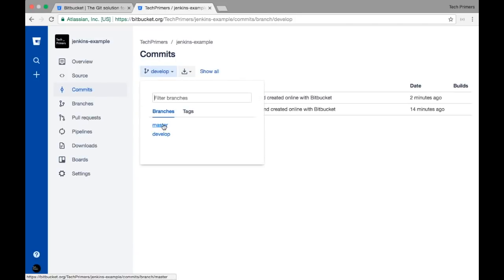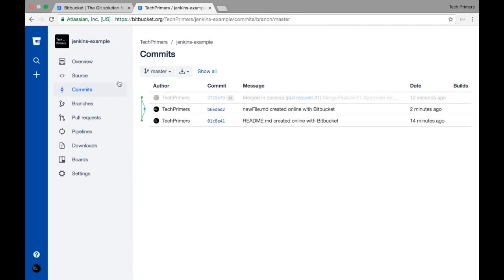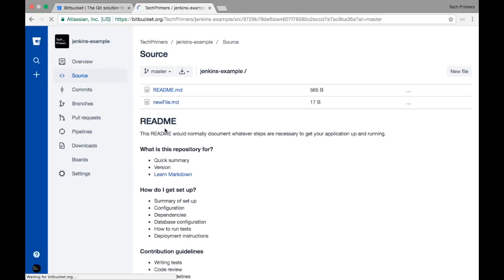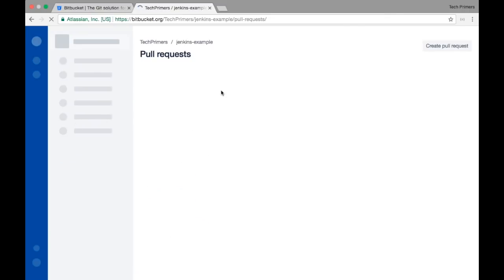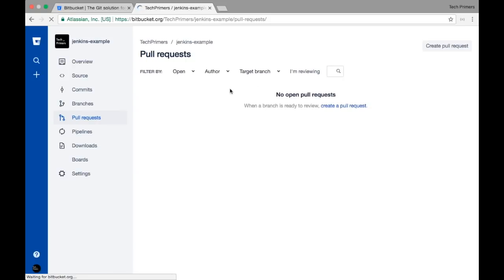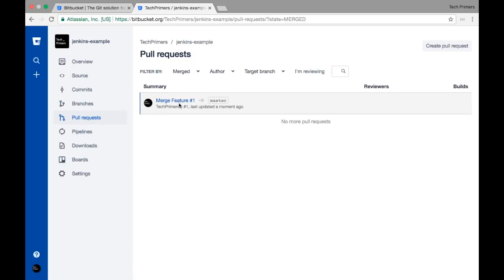Once I click on Merge, my changes will be pushed to master as well. Let's go to master and check — in the master branch we now have the new_file.md, so the merge is reflected. If I go back to Pull Requests it shouldn't show anything open, and filtering by Merged status shows the completed merge to master.